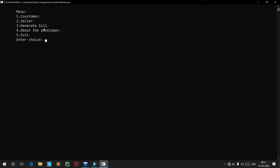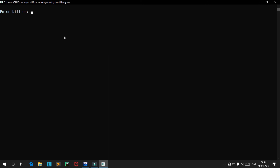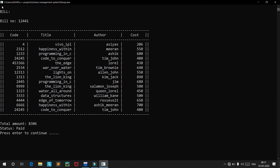We also have a 'Generate Bill' option. If a customer has lost their bill, the system will always have a copy. You simply type in the bill number — in our case, 12441 — and it regenerates the bill showing all cart items, the amount of 8306, and the status 'paid'. If you try to generate a bill for a number that doesn't exist, you get an error and an empty table.